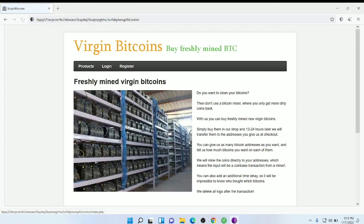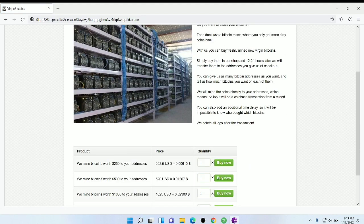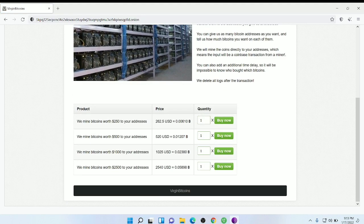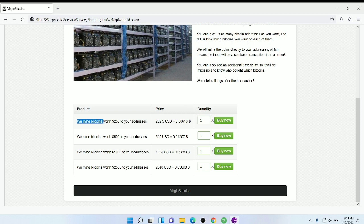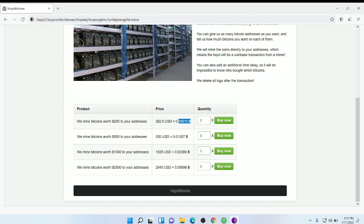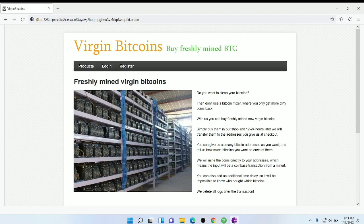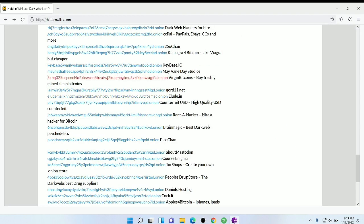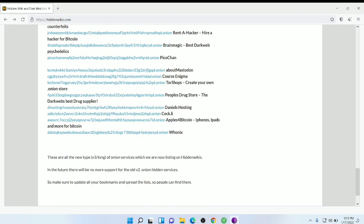You can see this: we mined Bitcoins worth $250 to our address, and this much Bitcoin you will get in this USD amount.